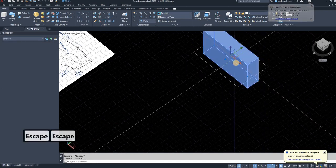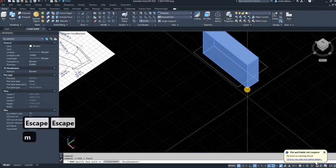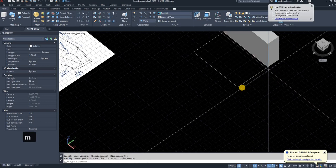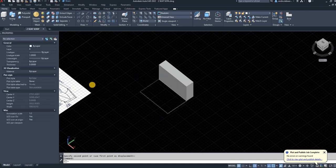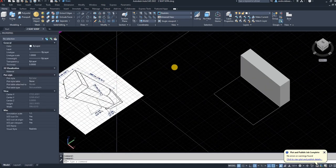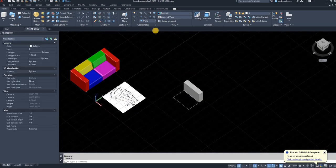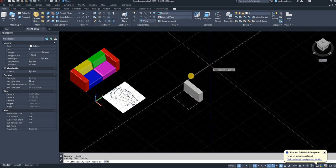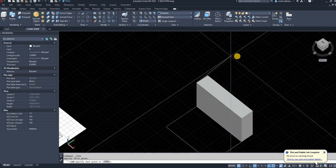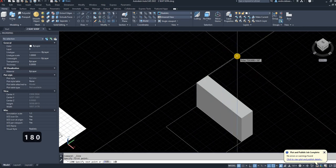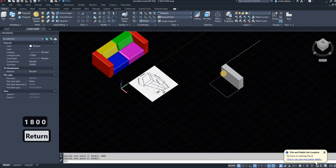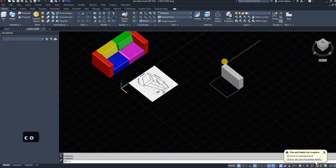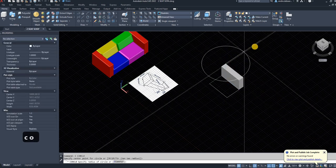I'm going to move it to my drawing plane with the move command — M enter, or spacebar does the same as enter. The total width of my couch is going to be 180 centimeters, so 1800 millimeters. Starting from this corner I'll draw it out 1800 millimeters — that is the total width of my couch. Then I'm going to copy this side to the other side because they are identical.